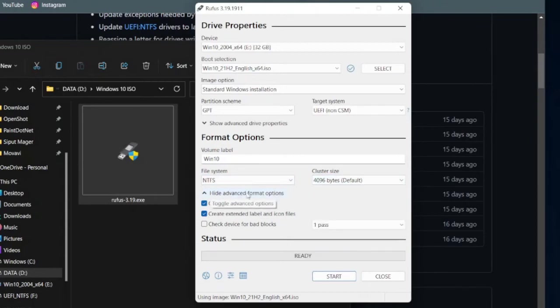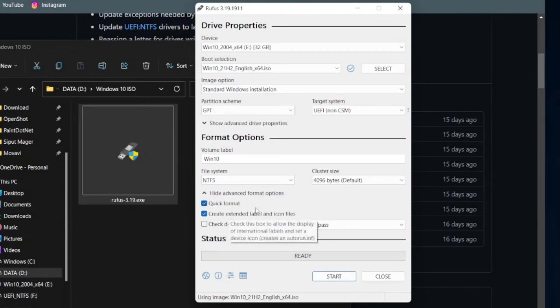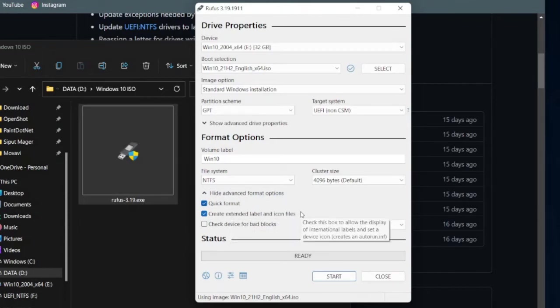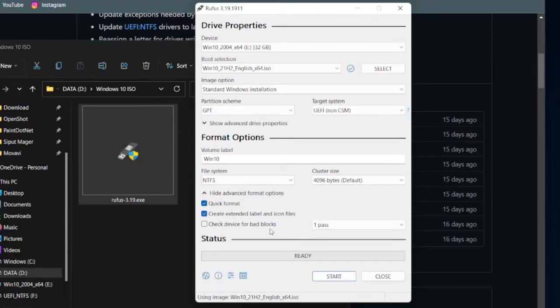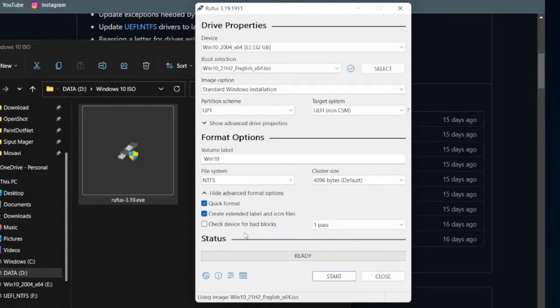Lastly, show the Advanced Format options, and make sure the Quick Format and Create Extended Label and Icon files are both ticked. And if your flash drive has been heavily used and may have some bad blocks, you may tick the Check Device for Bad Blocks option too. But please take note that enabling the Check Device for Bad Blocks option will cause the bootable USB flash drive creation takes longer time.